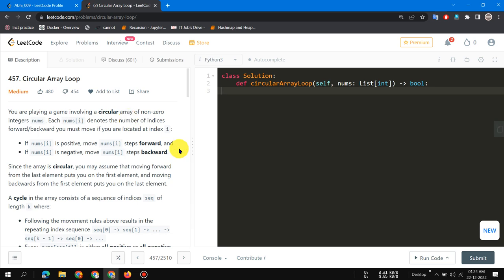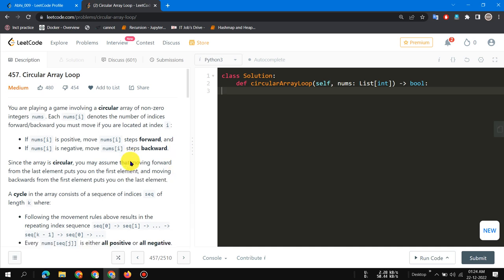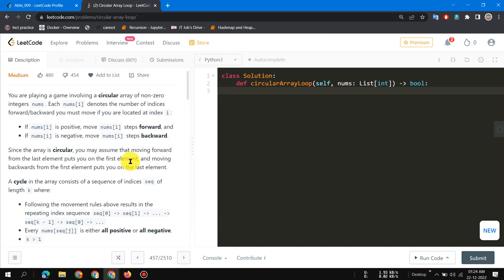Hey guys, today we are going to solve LeetCode problem 457. This is a problem about finding a cycle in an array. We have already seen how we find a cycle in a graph, so in this problem we are going to use some graph-type concept to find a cycle in an array.